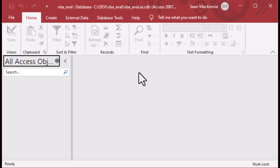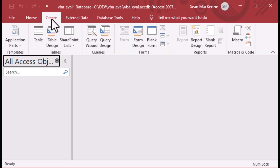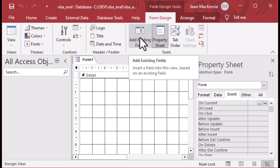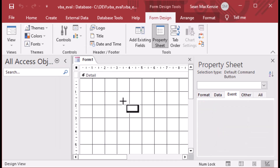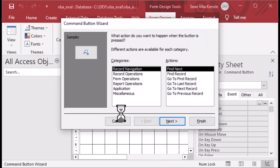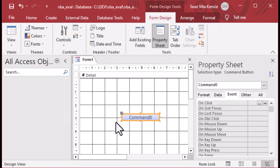Those of you programming VBA are going to love this episode because the eval function is really cool. I've got an Access database - a blank database - and I'm going to the Create ribbon to make a new form design. Then I'll go to the controls and drop a button onto our form. If you get the wizard popping up, you can click Cancel.